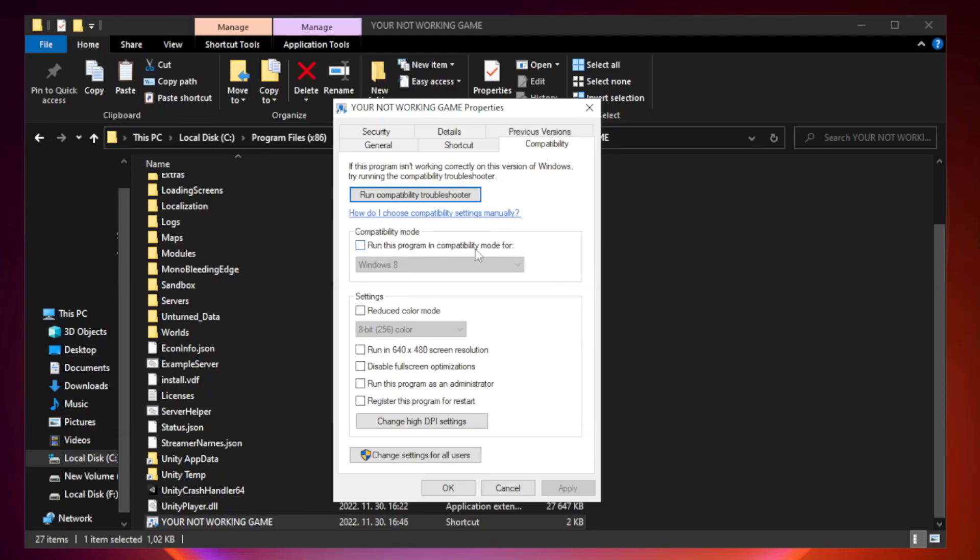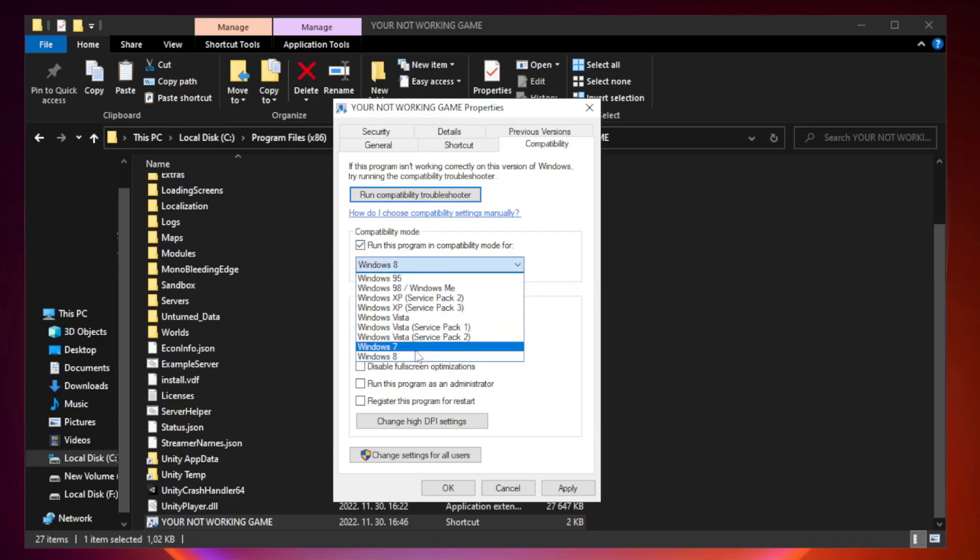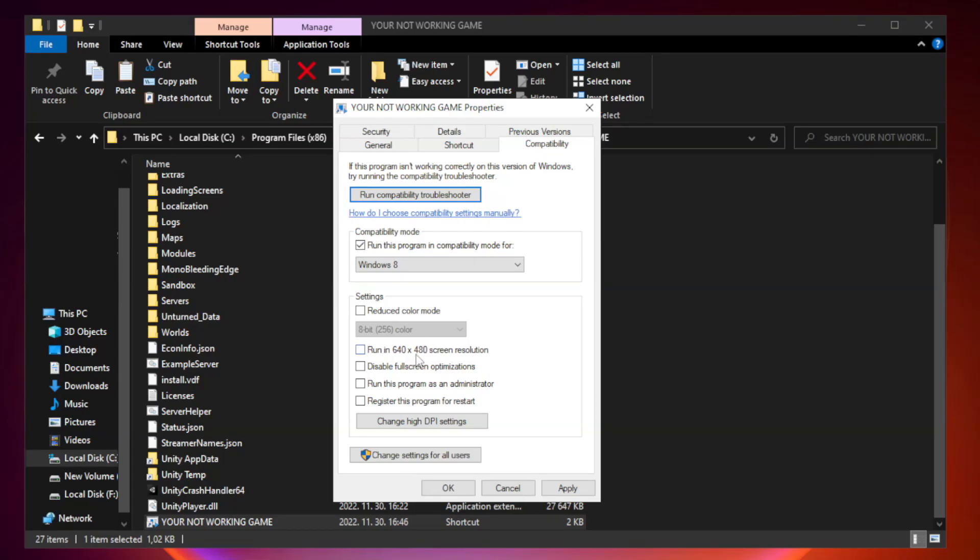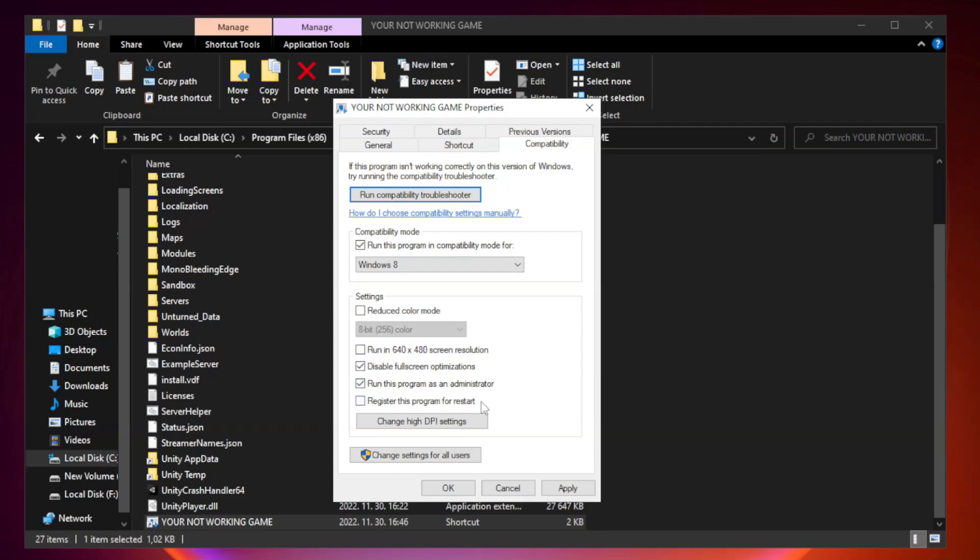Check run this program in compatibility mode. Try Windows 7 and Windows 8. Check disable fullscreen optimizations. Check run this program as an administrator. Apply and OK.